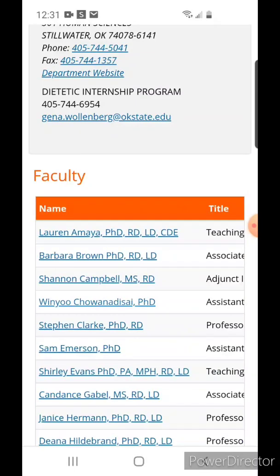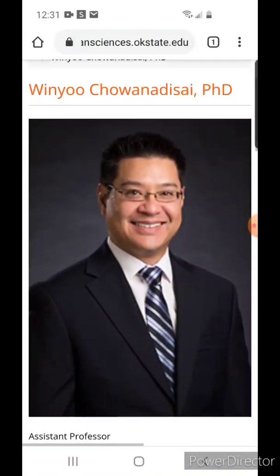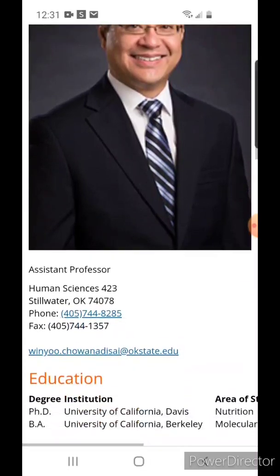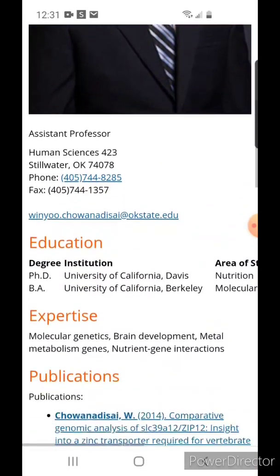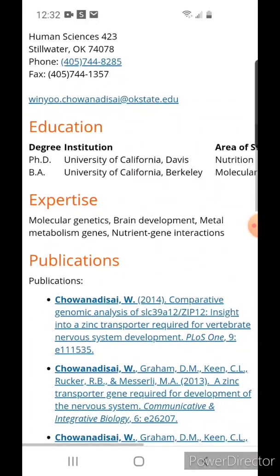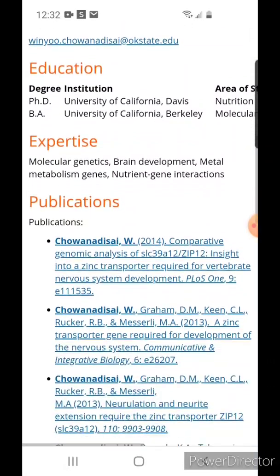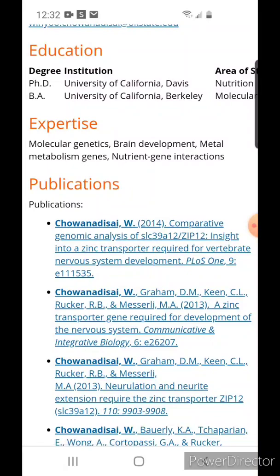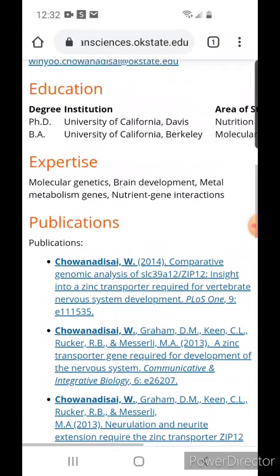Let's click on any professor. That will take you to the profile of that particular professor. You can see here that the expertise of this professor is molecular genetics and nutrient gene interactions. So if you are looking to do something related to nutrigenomics for your masters or PhD, this will probably be a good department to come to and a good professor to talk to about mentoring you.